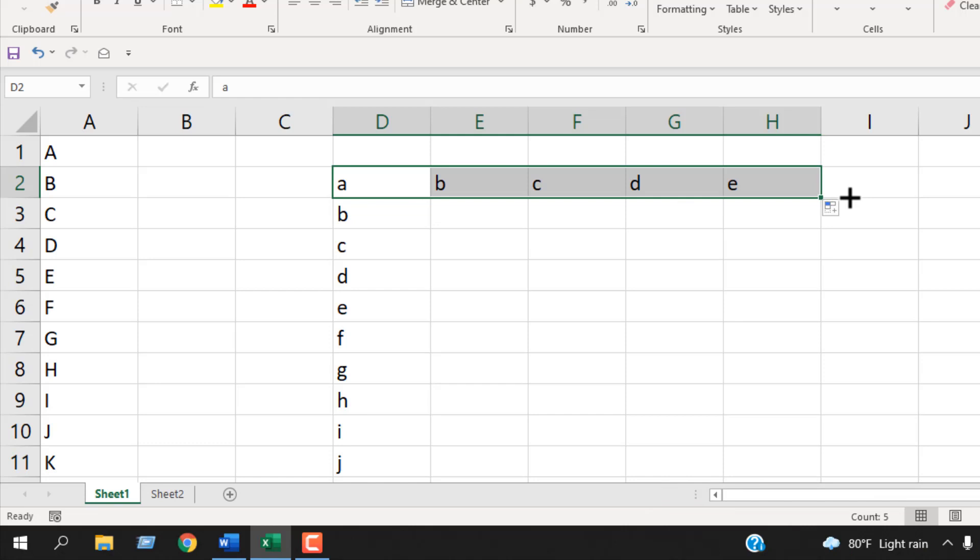So this is how you can use autofill option to create a list of alphabets sequentially.